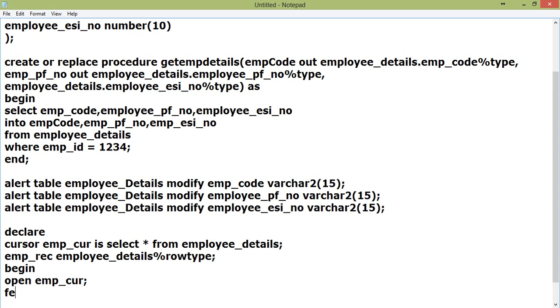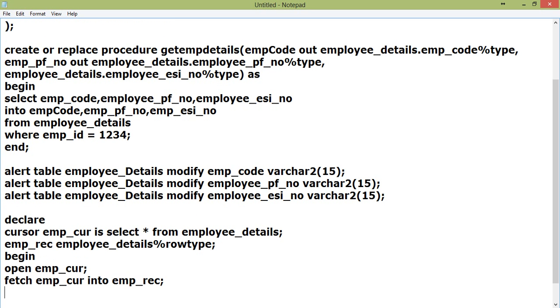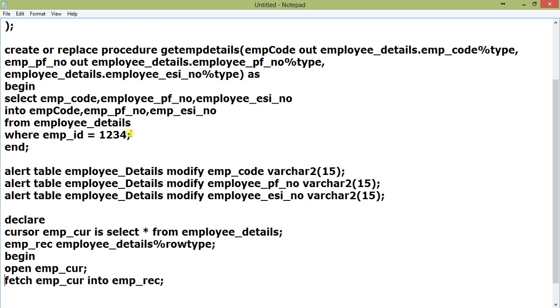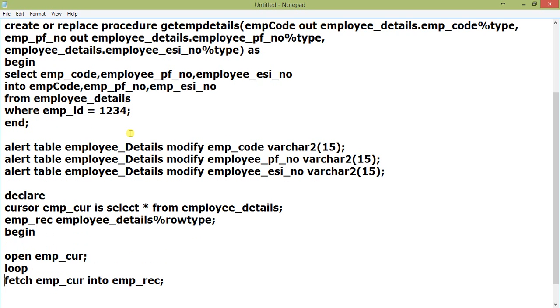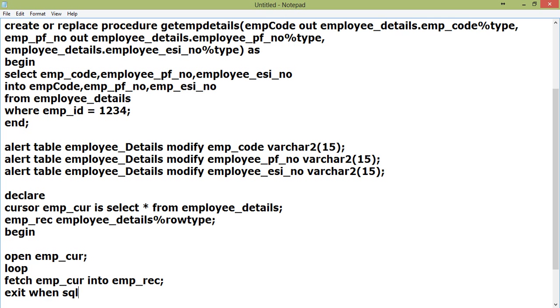What we will do is open emp_cur, then loop, fetch emp_cur into emp_rec, exit when SQL%notfound, end loop.